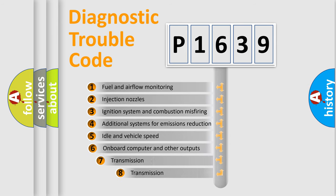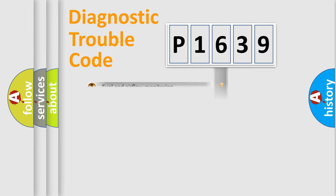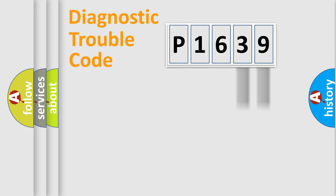The third character specifies a subset of errors. The distribution shown is valid only for the standardized DTC code. Only the last two characters define the specific fault of the group.